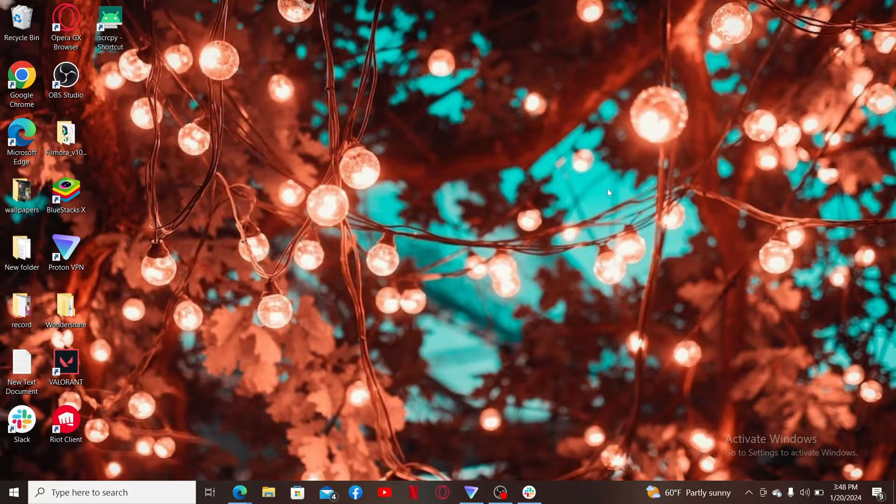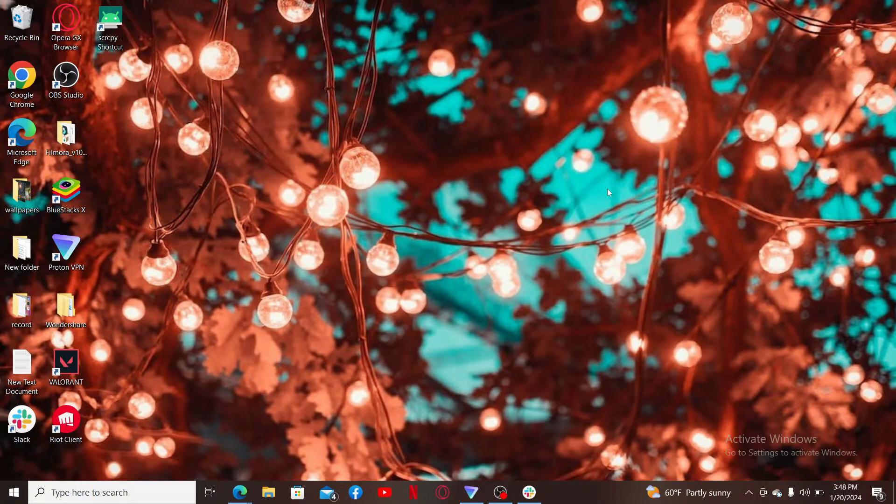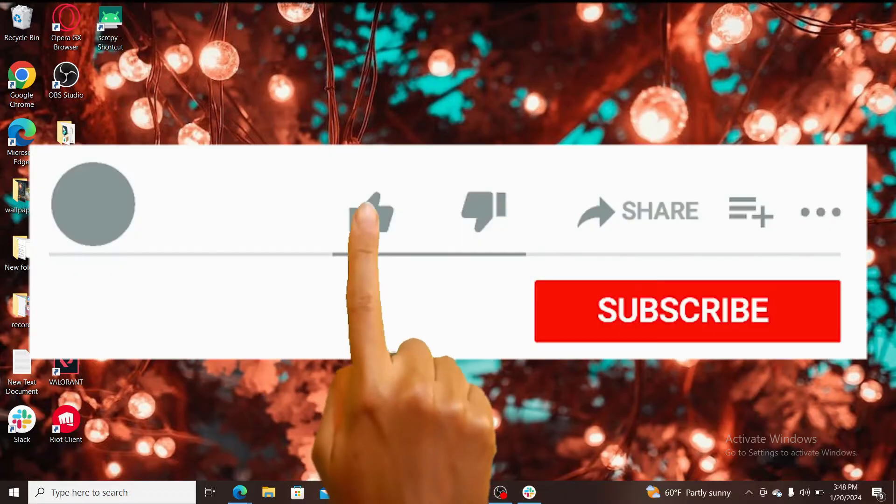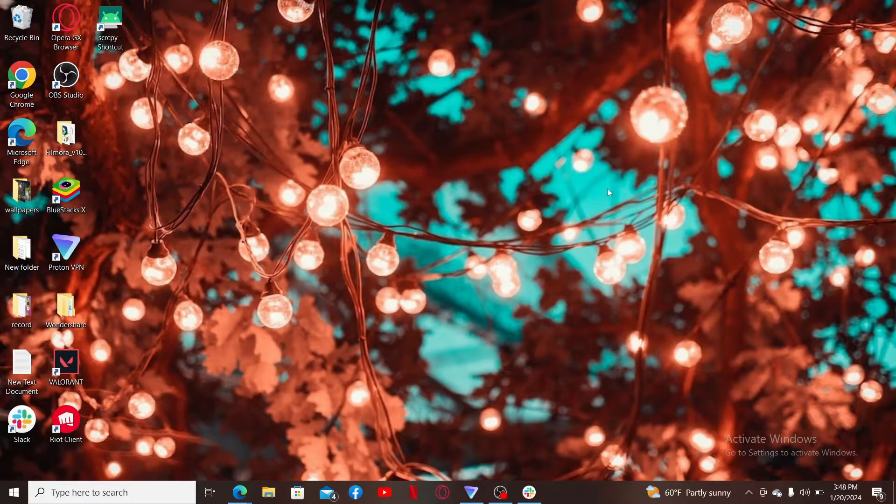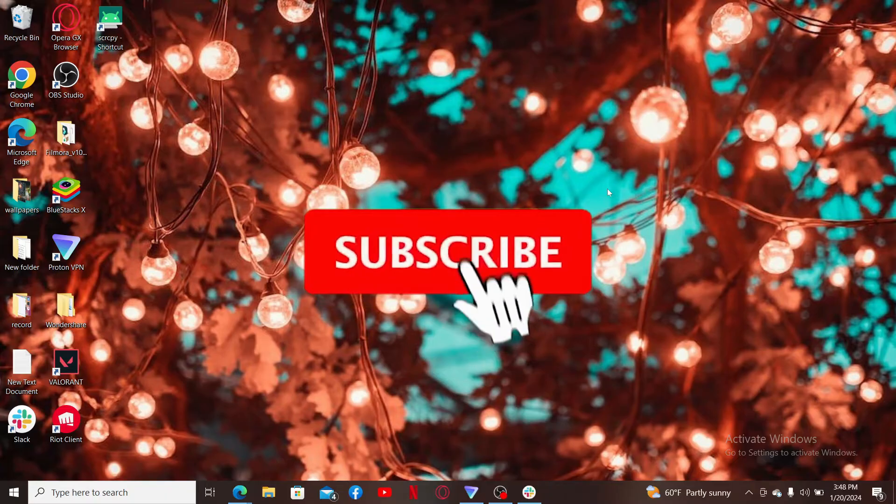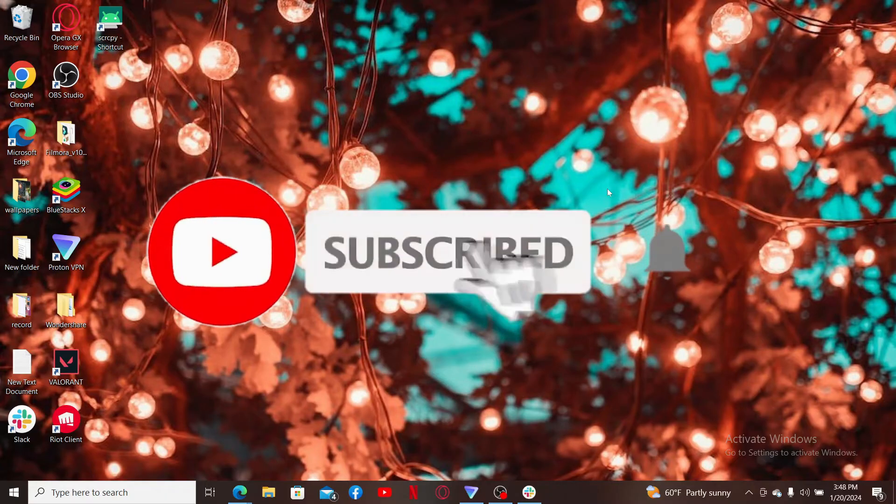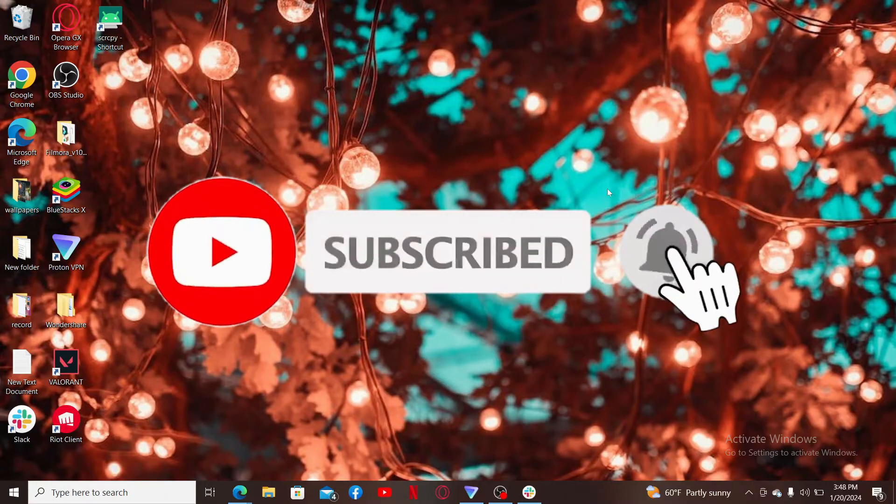So that is how it's easily done. If you found the video to be helpful, go ahead and give us a thumbs up. Don't forget to subscribe to our channel by hitting the subscribe button.